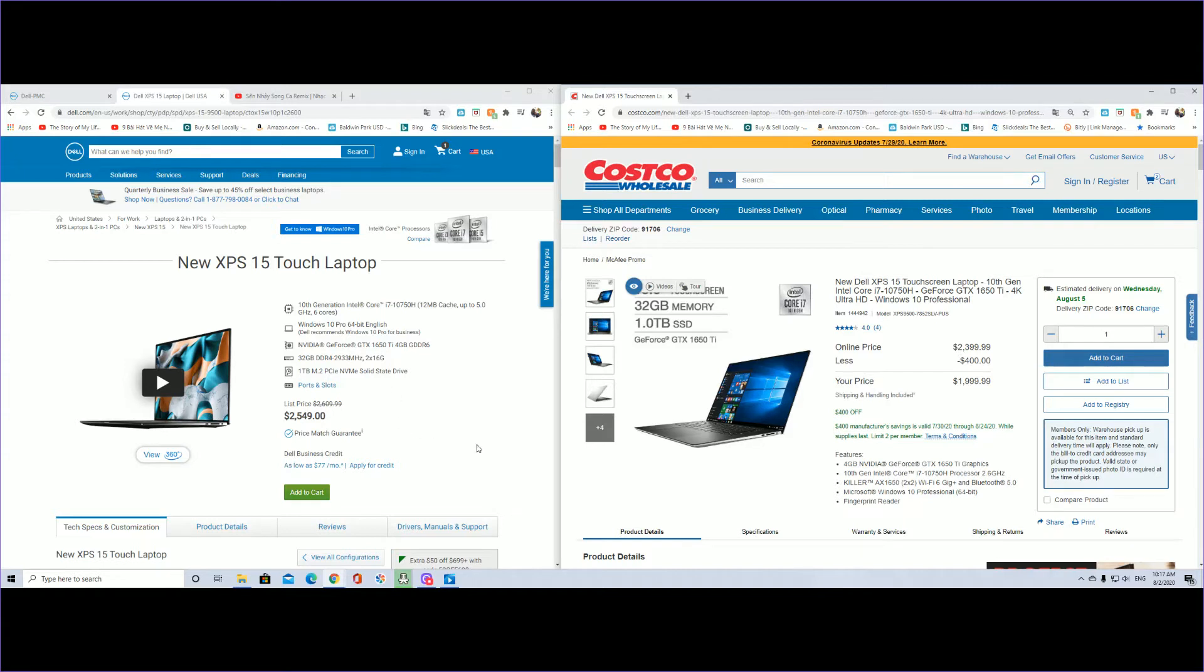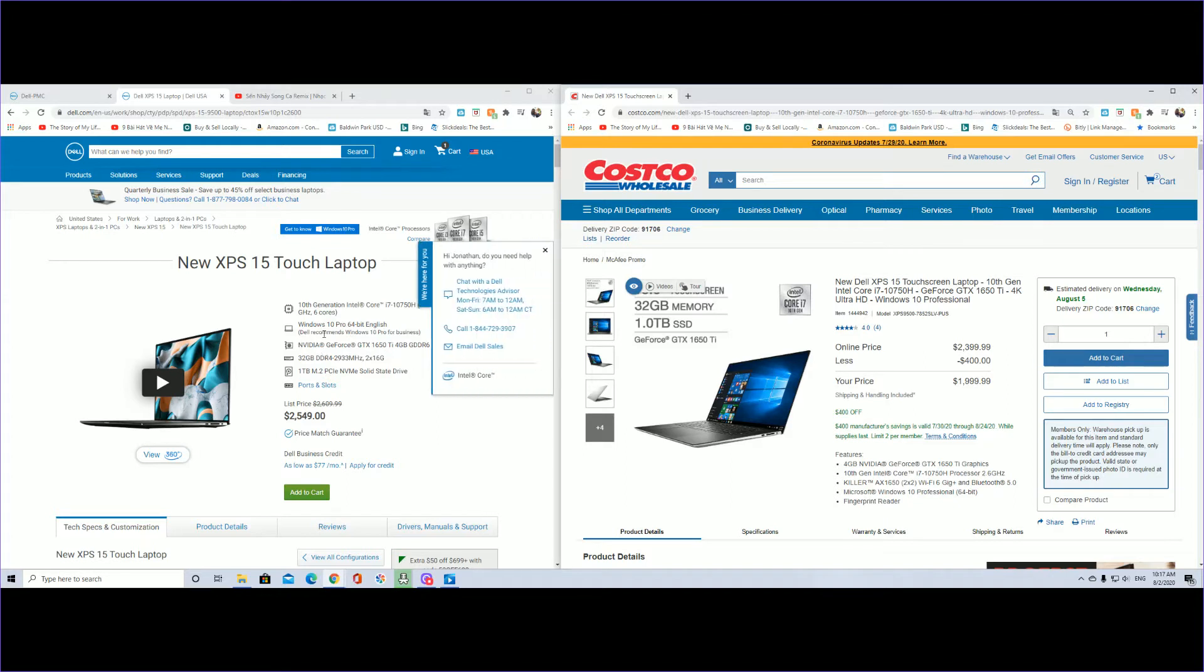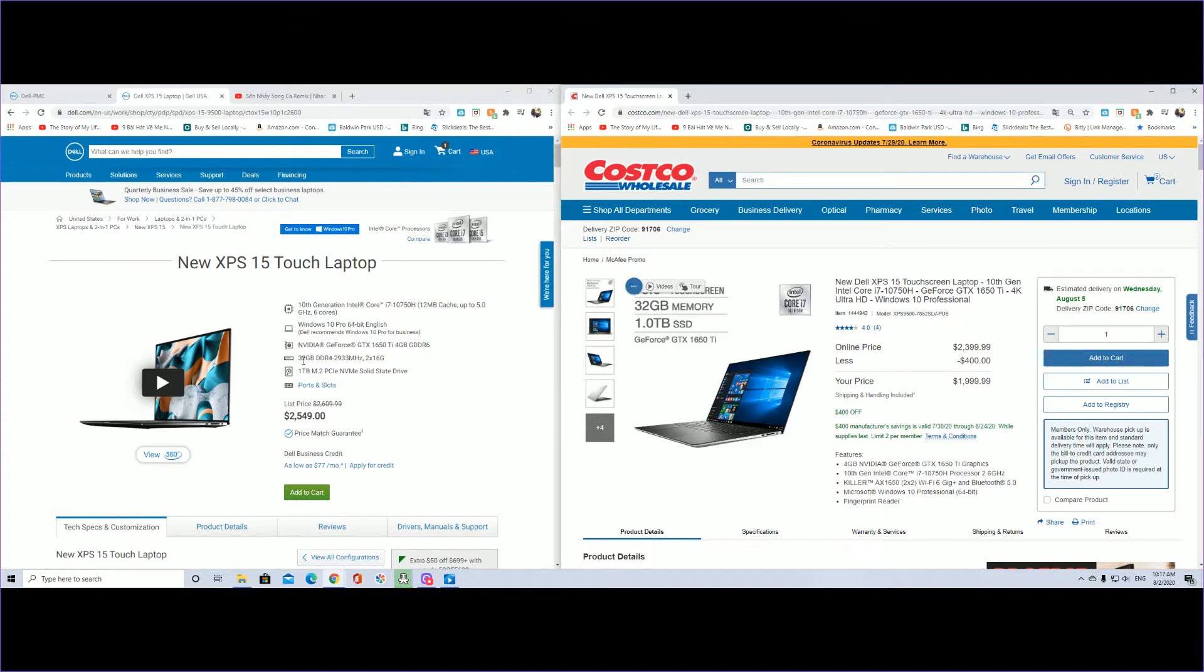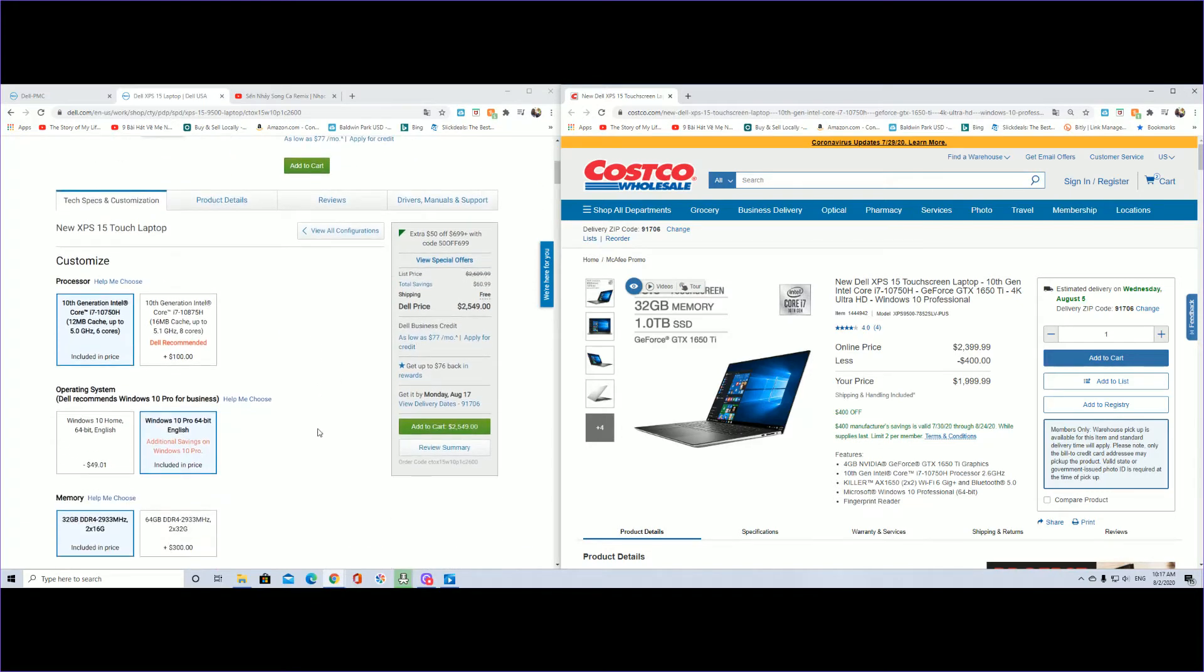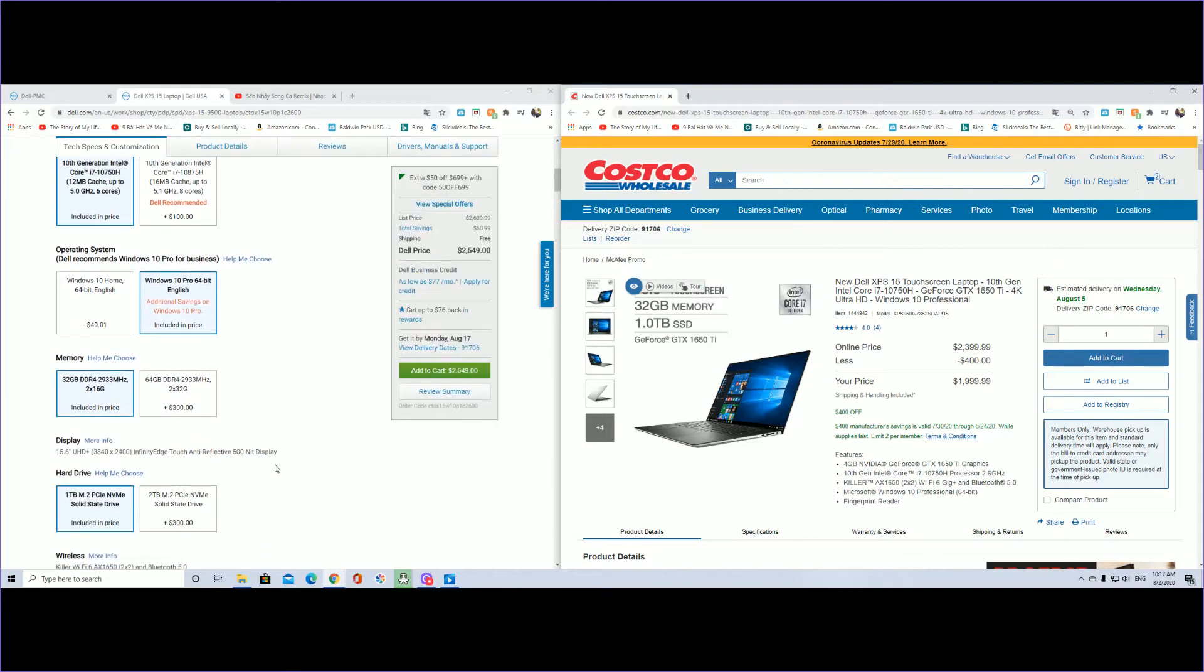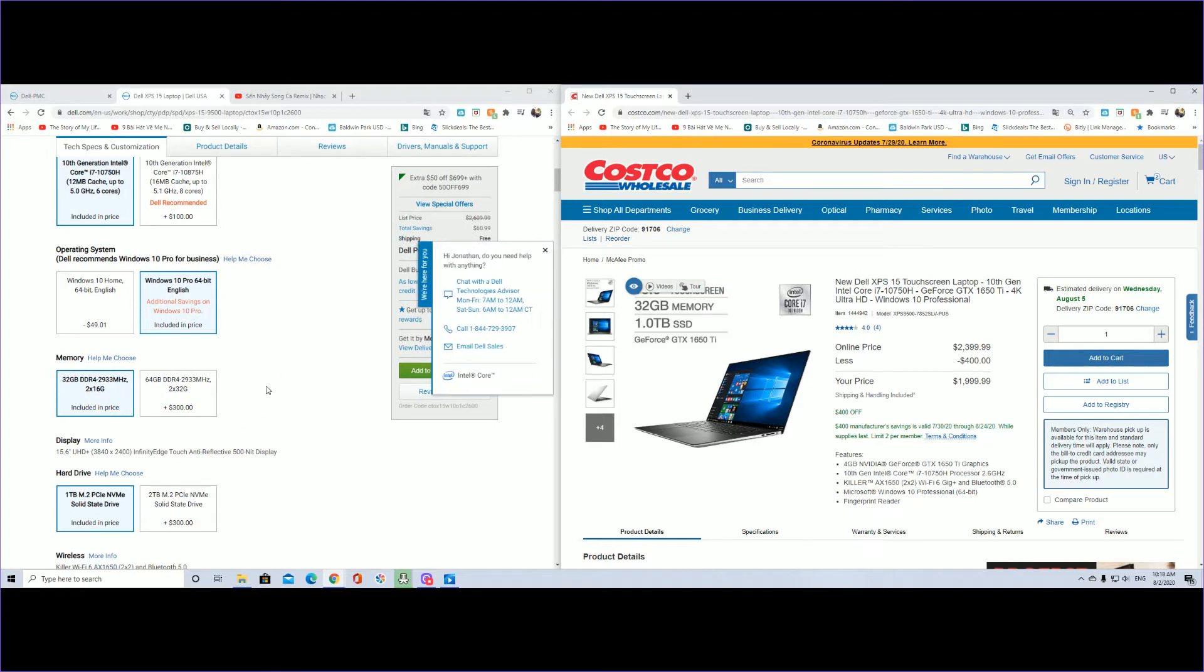We're going to take a look at the one currently selling on Dell's website. As we can see, 10th generation, everything the same, six core, Windows 10 Professional, same graphics card, same 32 gigabytes of memory, one terabyte storage drive. It's listed at $2,549. If you want eight cores you can add a hundred dollars more. On Dell you can do a lot of configurations to your needs. If you want to max out to 64 gigabytes of RAM, just add another three hundred dollars.